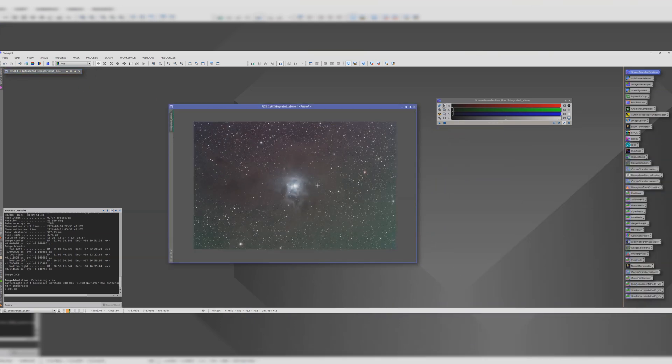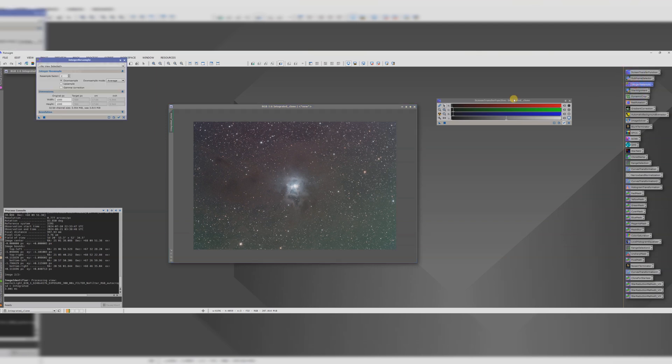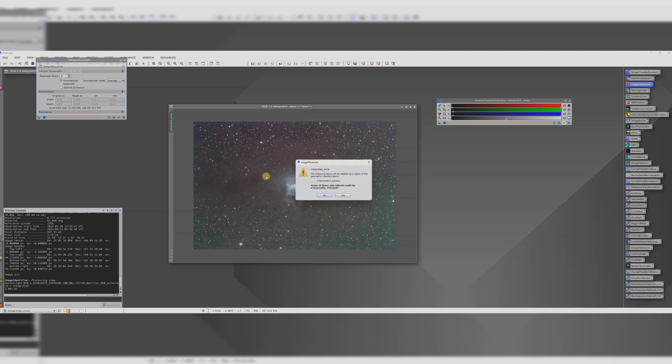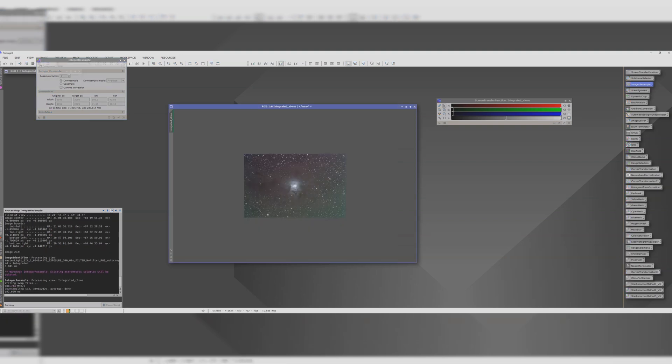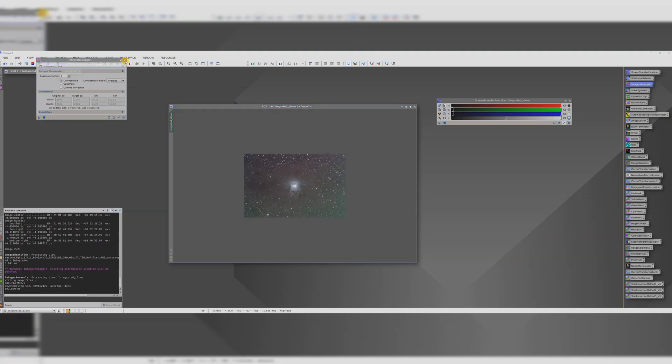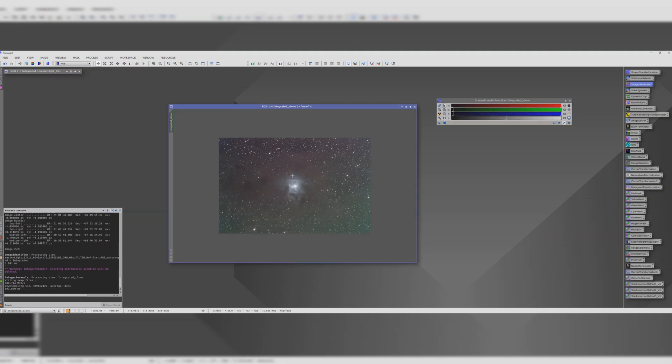This is an oversampled image so I'm going to use integer resample to begin with. Let's down sample it by two. This is the equivalent of binning by two. This will give us a better working resolution.